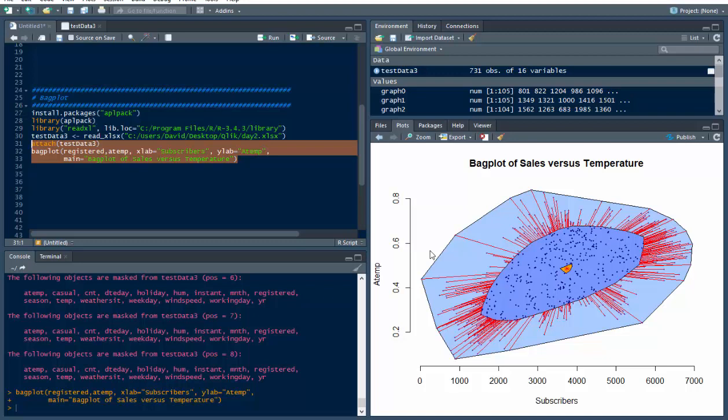So, this is a cool distribution plot to have in your back pocket, it's very simple to use. As I just showed you, it's just a tiny little bit of code right here, that's it. You have to have APL pack, and read Excel. Read Excel you're going to use for a lot of things, you might as well have that anyway, because that's basically importing an Excel spreadsheet into R.